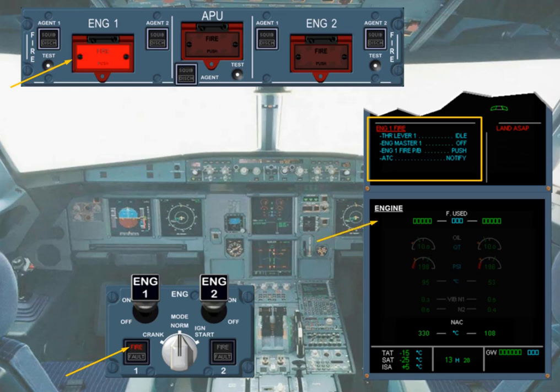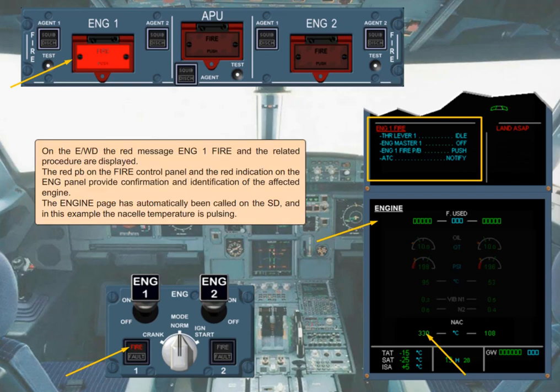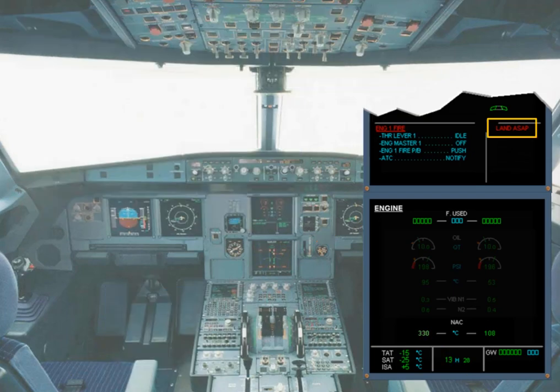The engine page has automatically been called on the SD, and in this example the nacelle temperature is pulsing. Notice that there is a red message 'Land ASAP' on the engine warning display, meaning the fault detected is serious. The pilot flying should land at the nearest suitable airport. As it is a Level 3 warning, and only if the airplane is under safe control, the PF will ask you to do ECAM actions without delay.